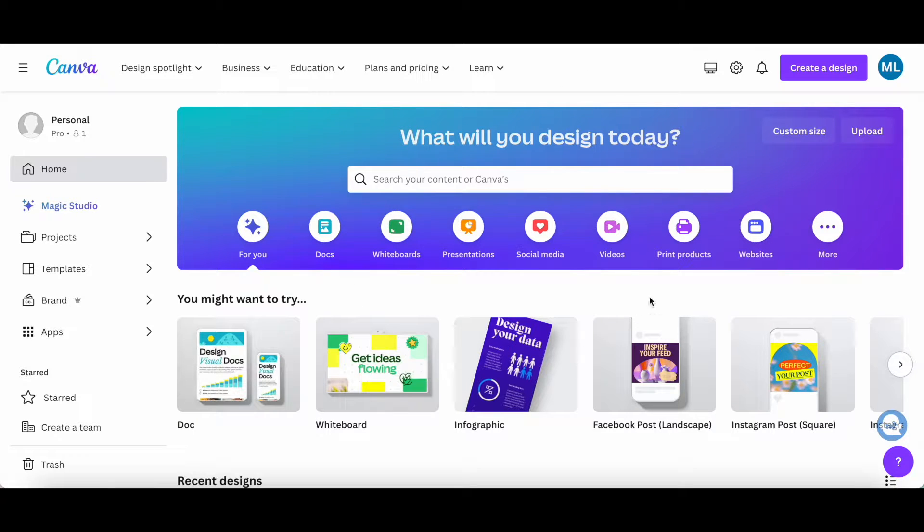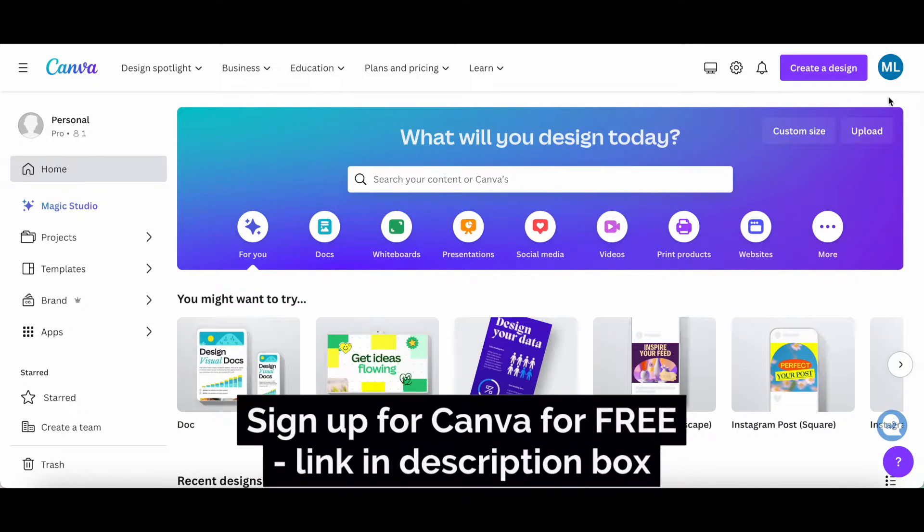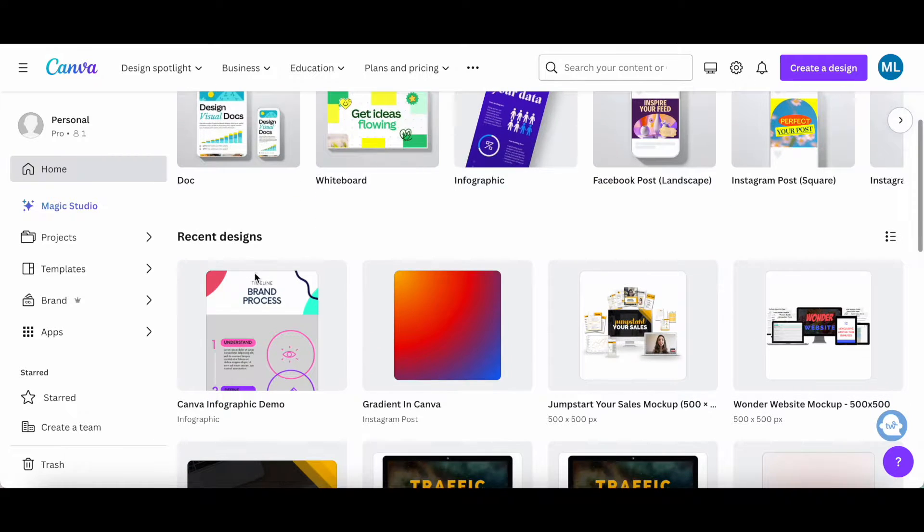To remove an animation in Canva, log in to your Canva account and choose the design you want to remove the animation of.